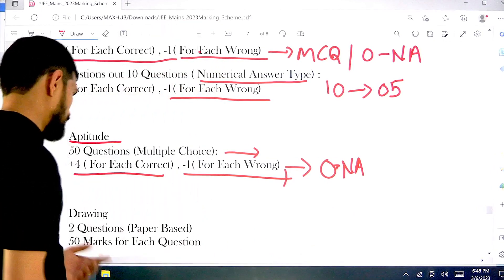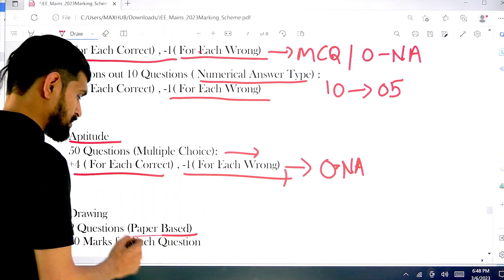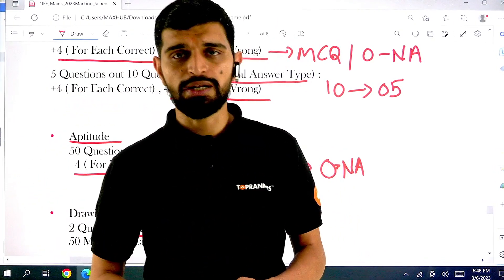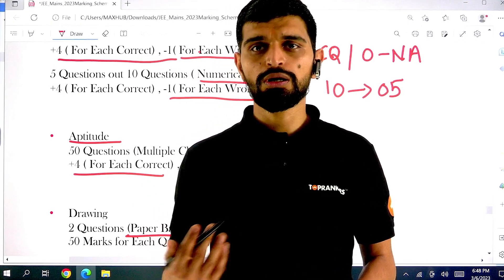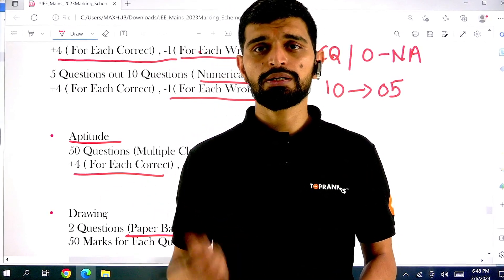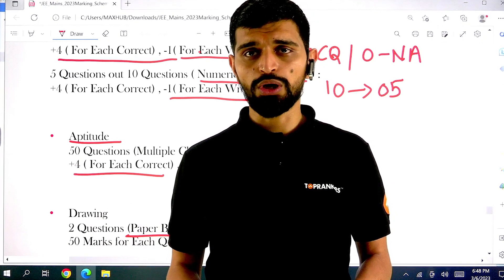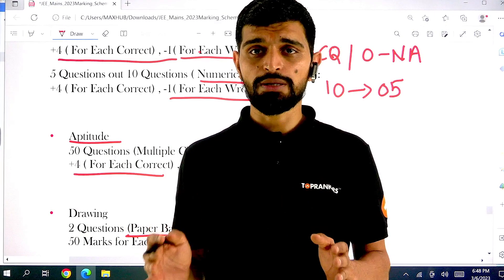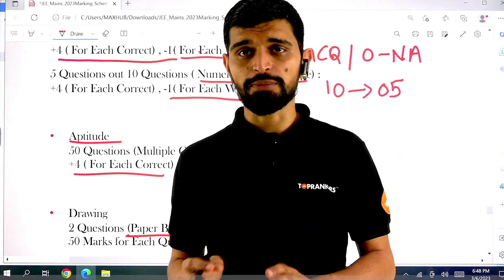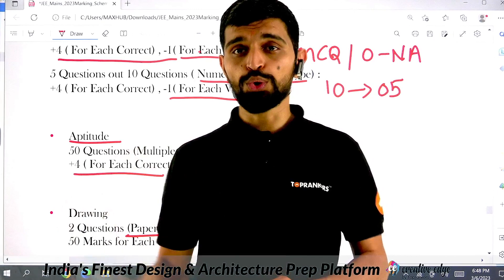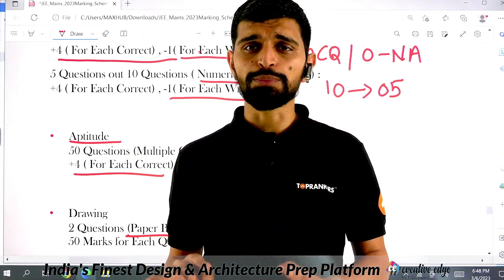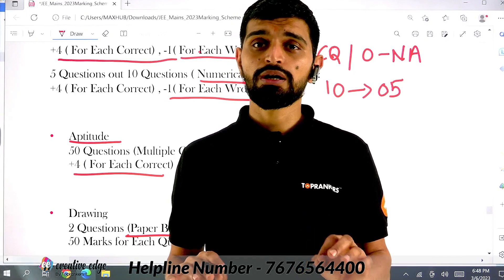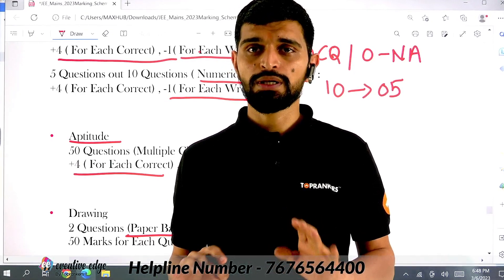For drawing, there will be 2 questions that will be paper-pencil based. Your admit card will have instructions — you can bring along colors, pencils, and the stationery required to draw. The drawing part is paper-pencil based. For all other questions you will get a rough sheet, but your answers must be entered on the computer screen — either selecting one of the 4 given choices for MCQ, or typing the numerical answer for NAT questions.